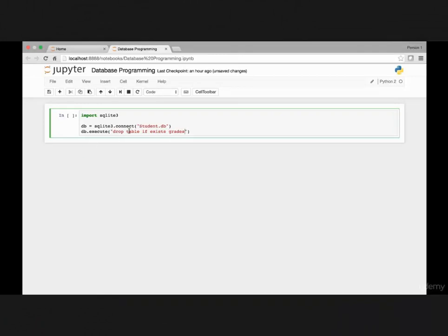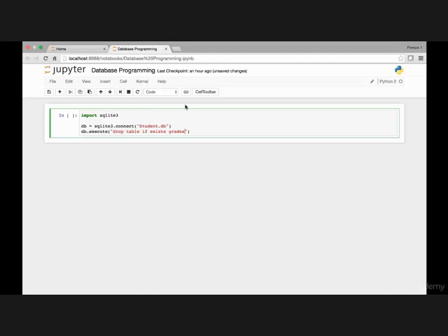So what this will do is it will drop the table name if it already exists. If it doesn't exist, it won't do anything. So we use the execute to perform various functions in database programming.